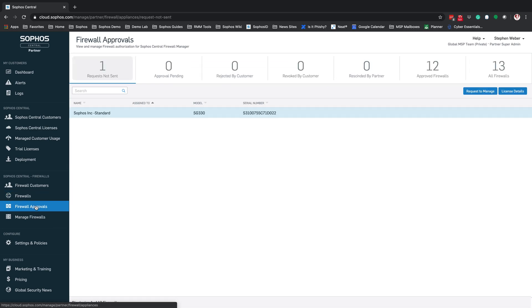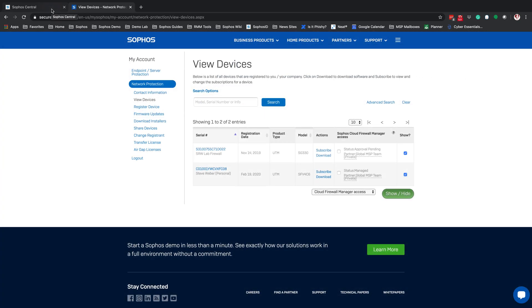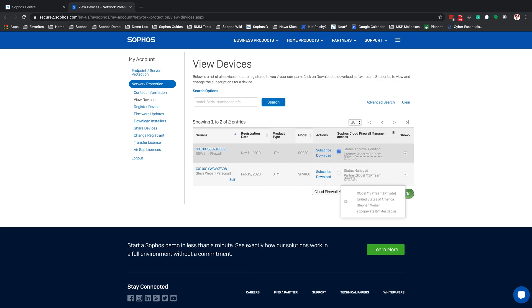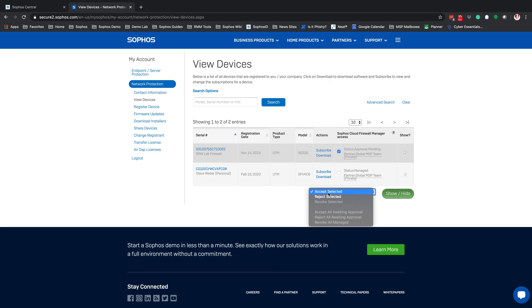The first thing to do with this SG330 firewall is get it moved over to the Managed Firewalls section. To do this, go under Firewall Approvals. You'll see the SG330 with status 'request not sent,' and click Request to Manage. Once you click Request to Manage, an email will be sent to the account it was registered to, and you'll need to accept management of that particular firewall.